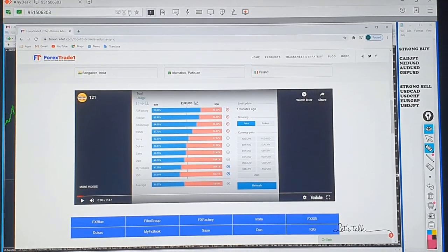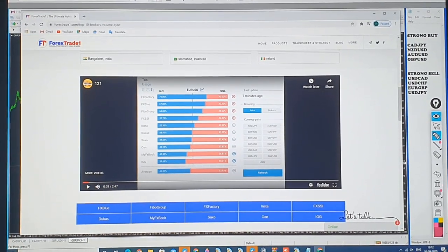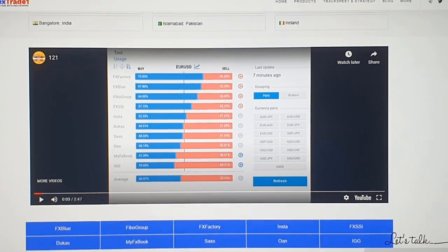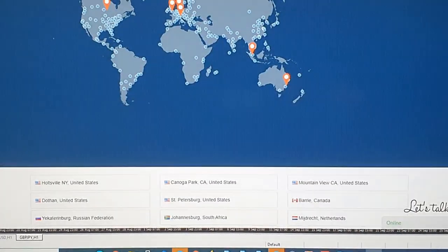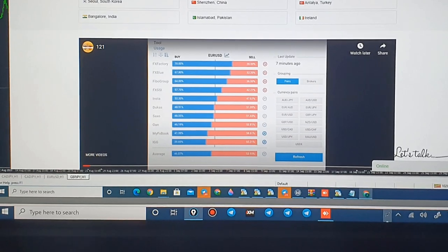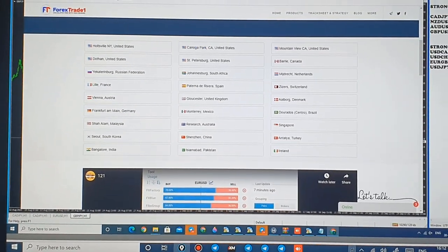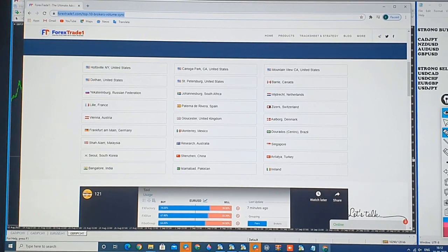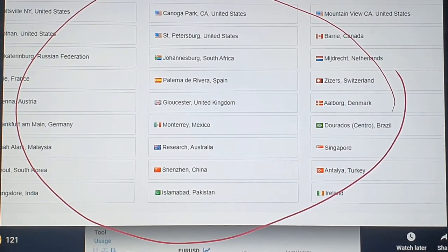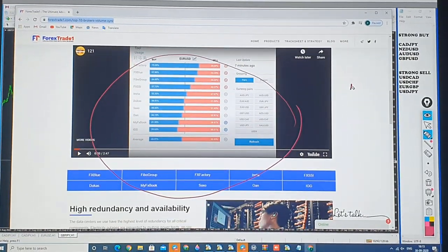Hello Trader. Welcome once again to another session. Today we will discuss the screen that you are seeing right now. We are going to discuss how we are fetching the data from the world's top 10 brokers. This is our website link that you are seeing, and what we are doing — we are fetching live data. You can see how many countries we are fetching the data from, all the country names, city names, and we will show you how this system works.